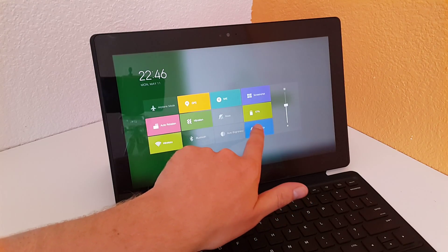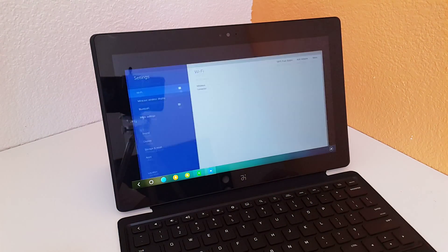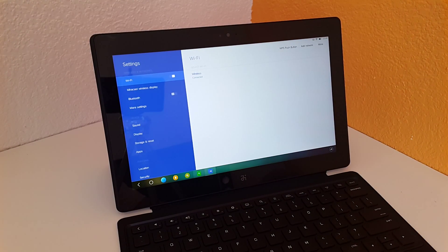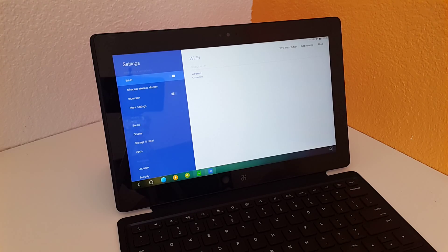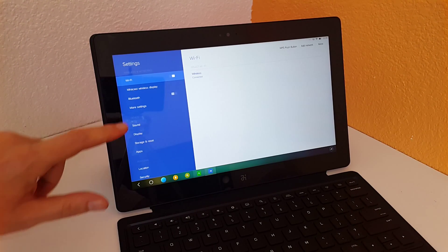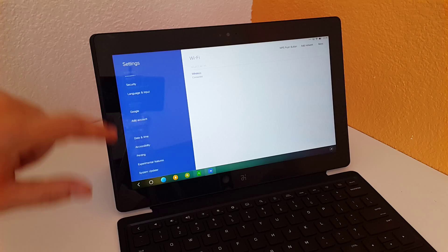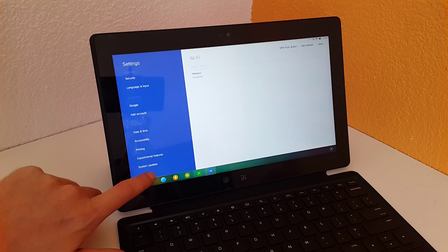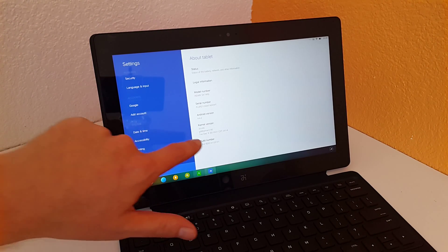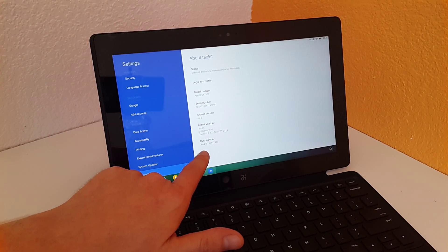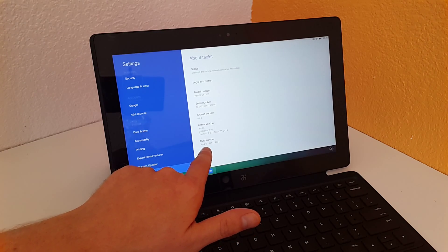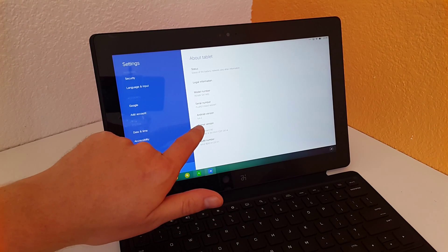I will get into detail on other videos regarding gaming, running various applications. I just need to get a handle on the system first. But a quick look at the settings - about the tablet, we can see the base operating system is Android 4.4.2.